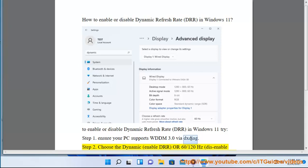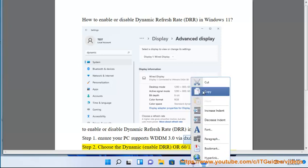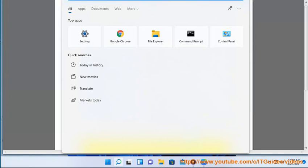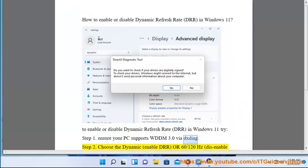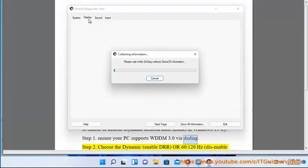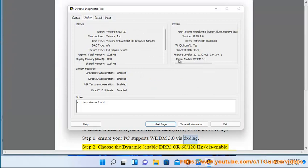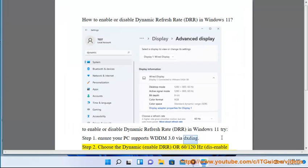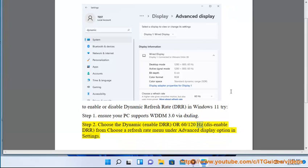Step 2: Choose the dynamic enable DRR, or 60/120 Hz to disable DRR, from the 'Choose a refresh rate' menu under Advanced Display options in Settings.